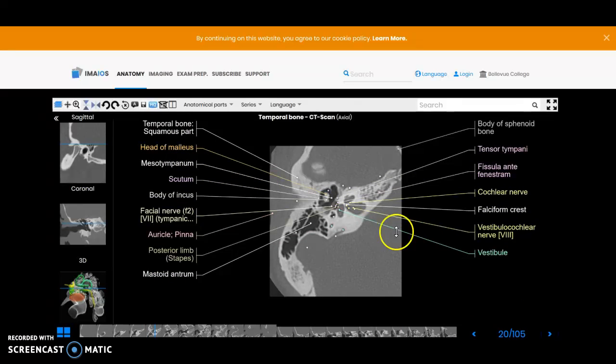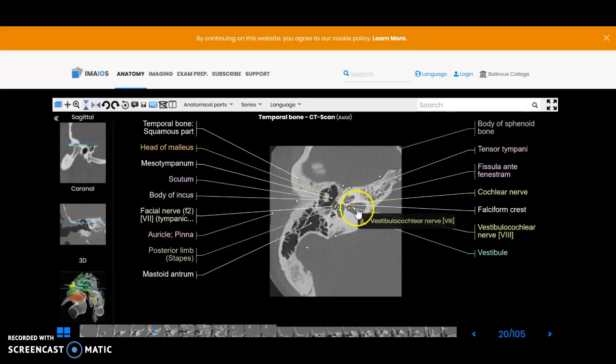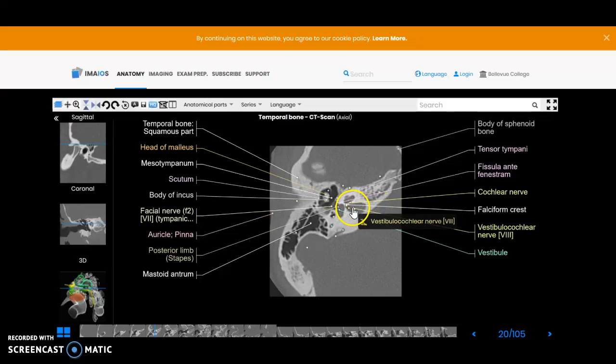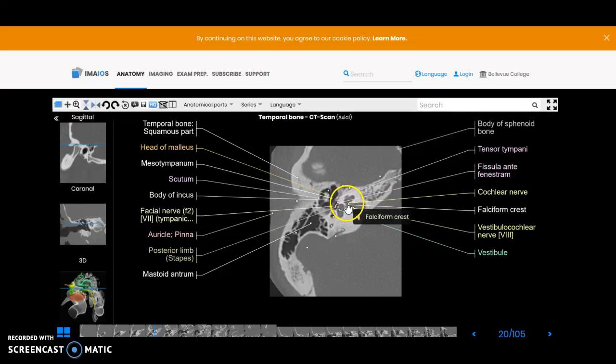And there you're catching the IAC, so it wasn't as great a picture as you sometimes see where you can see it come all the way in in one slice. But you are catching the seventh and eighth nerves here and then the cochlea sits anterior to that.